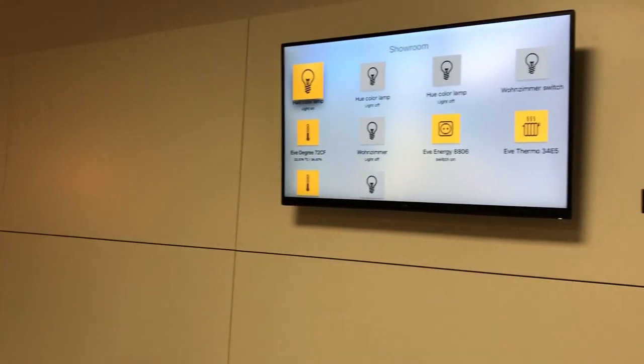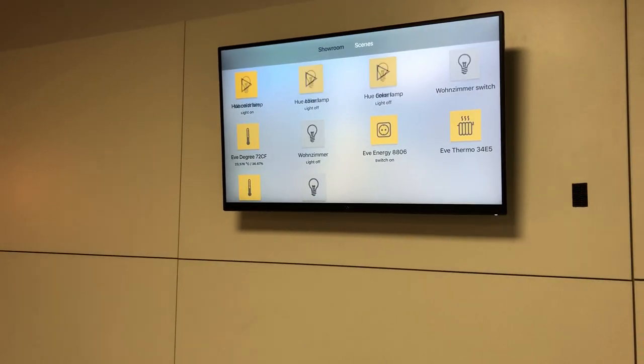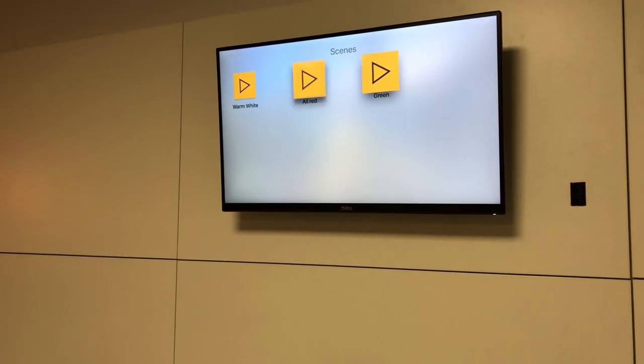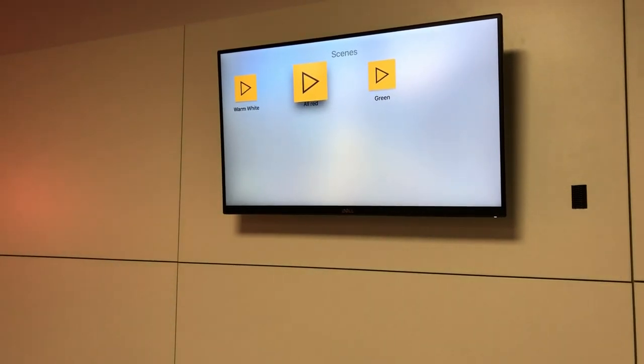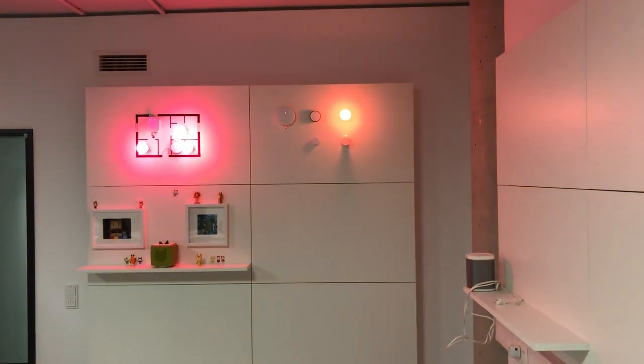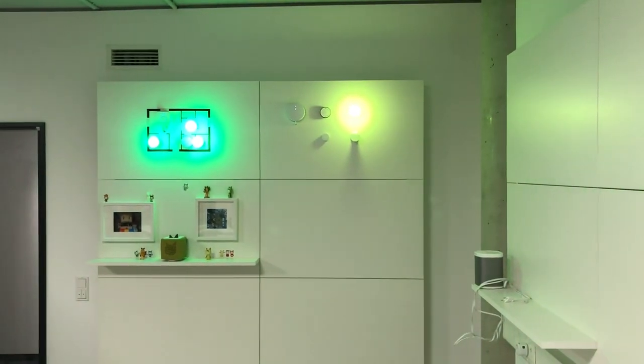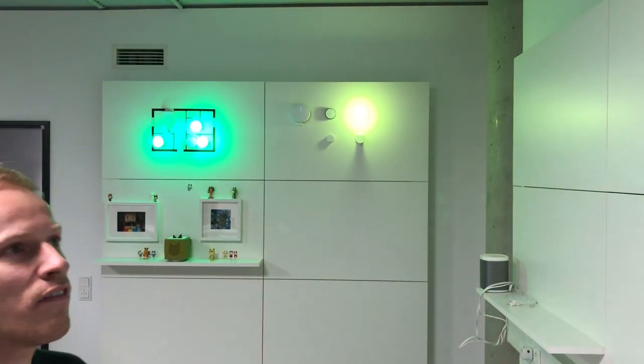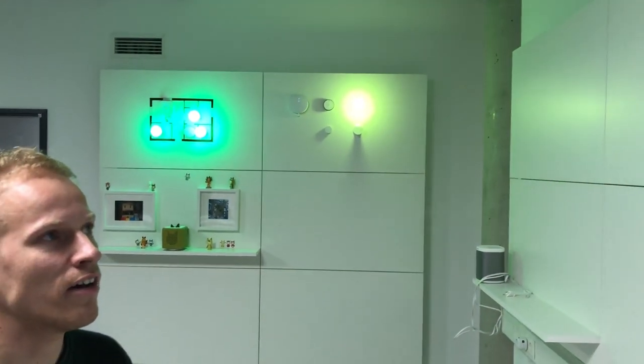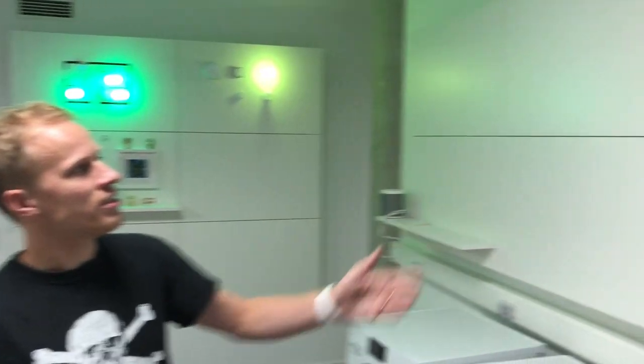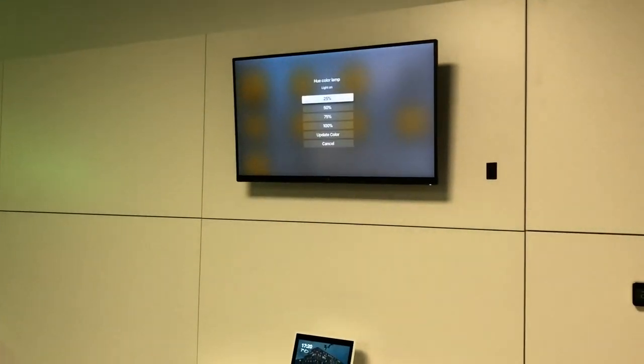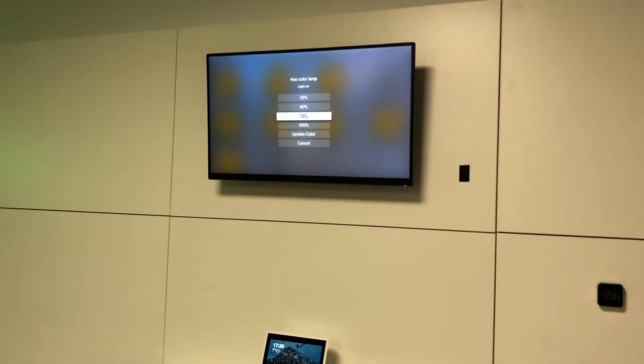We can see the temperature and humidity of the room. So let's go back to green. Wait, this was the red scene. Let's go back to green. If I want to change the color, for example, I can long press on the light bulb.